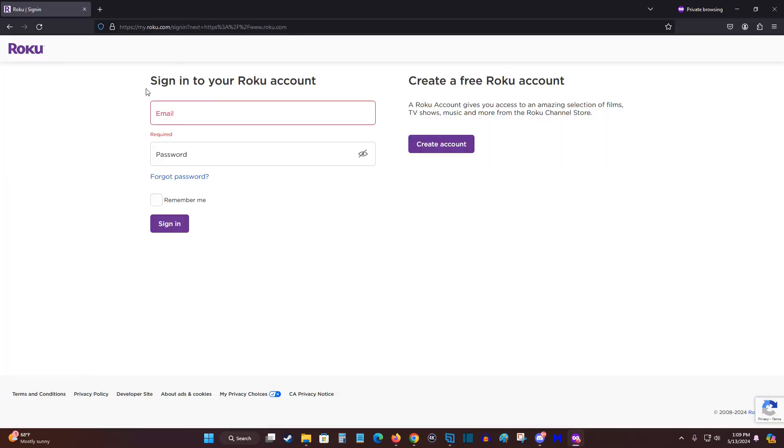And of course, on the next page, we're going to sign in to your Roku account. So enter in the email that is associated with your Roku account, your password, and then click sign in.